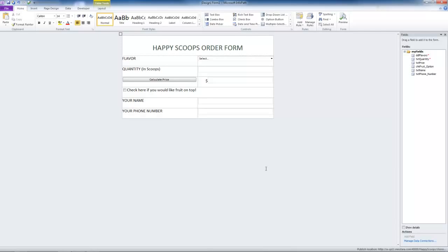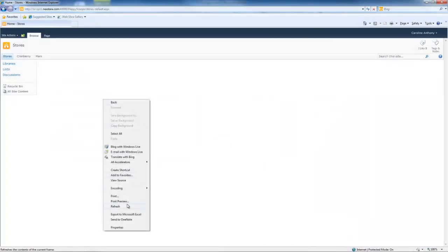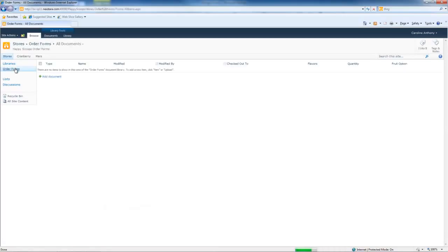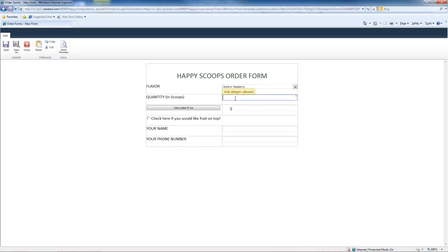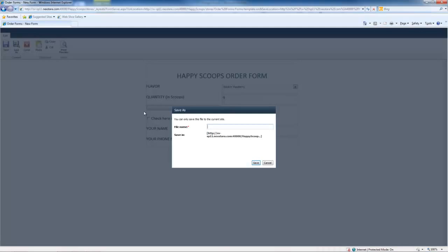And now let's open up our SharePoint site. Let's refresh this site. And there is our form library, order forms. In order to fill out a form, we hit Add Document. Select a flavor. Let's fill out this form. Quantity 9. Calculate the price. Let's just put C4. And hit save. We can make the file name whatever we want. Caroline's order. Save.